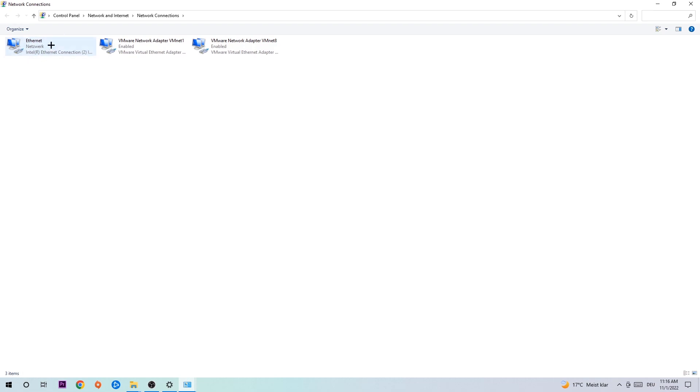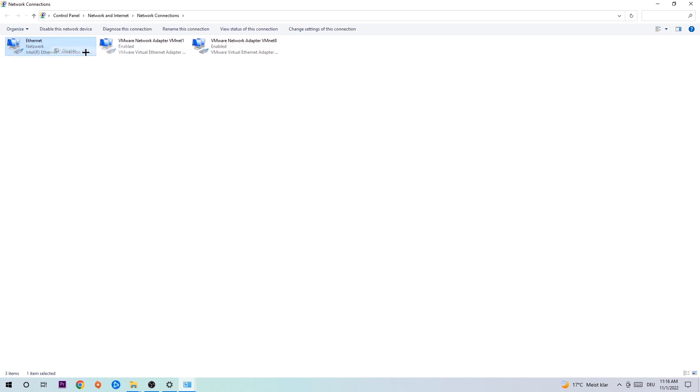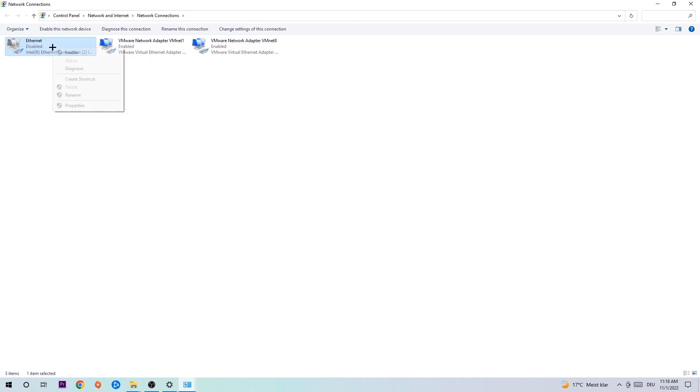You're going to go to the spot where it either says Internet or Ethernet, it just depends on which one you're currently using. So you're going to right-click it, disable. Once this is disabled, wait a few seconds, then enable it again.